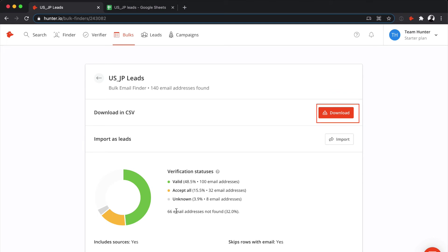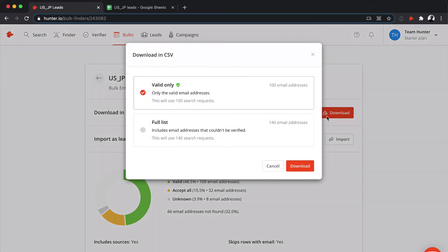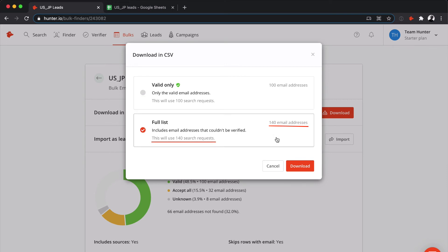To download the results, click on Download. You can either download the valid emails only or the full results. As you can see, the number of requests this bulk will cost you is equal to the number of emails you download.